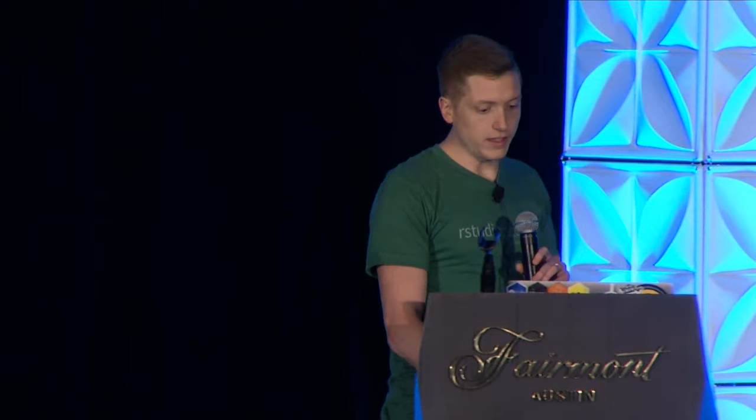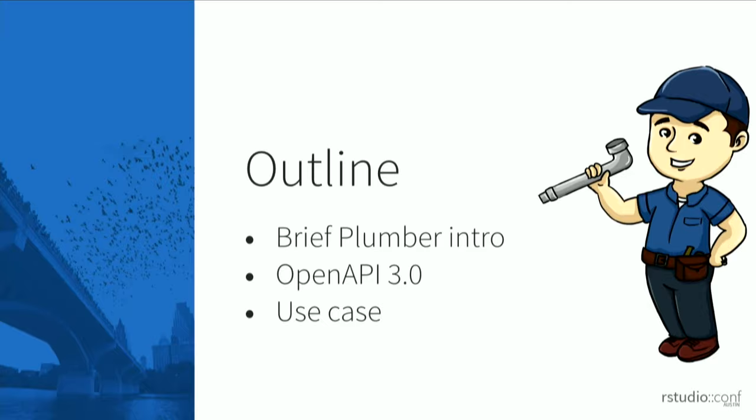Then I'll highlight some new features that allow us to integrate more tightly with OpenAPI, and finally walk through a typical example use case of what Plumber could be used for, and then demonstrate what that might look like.